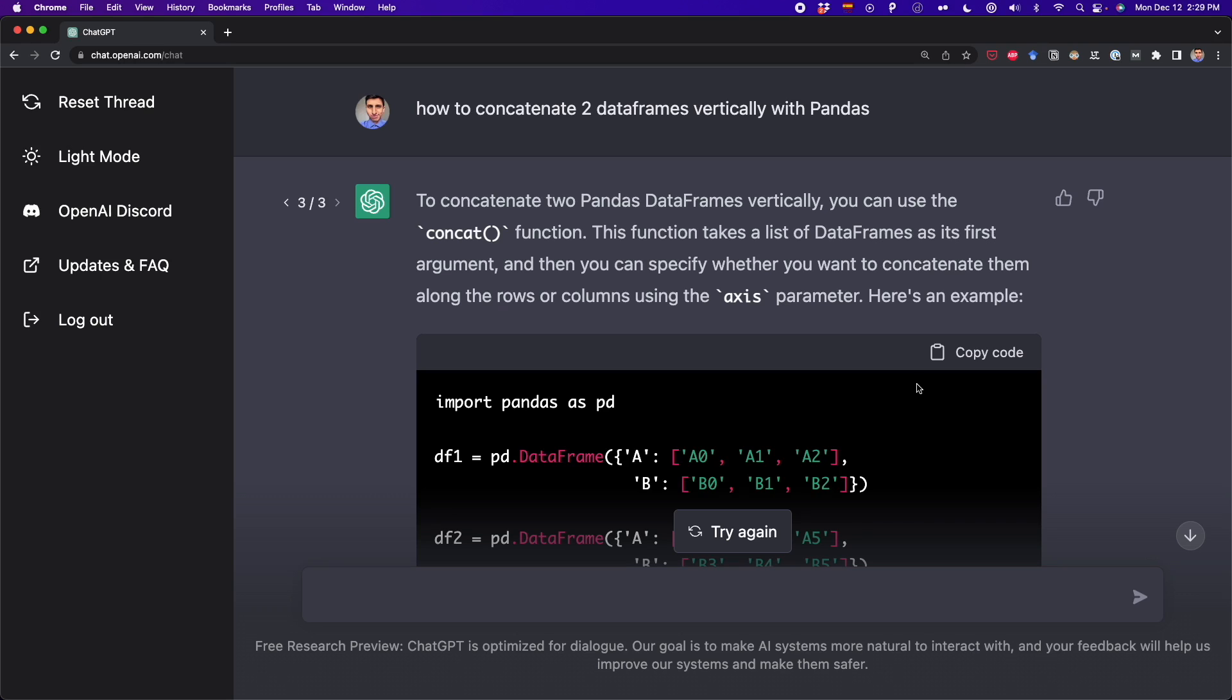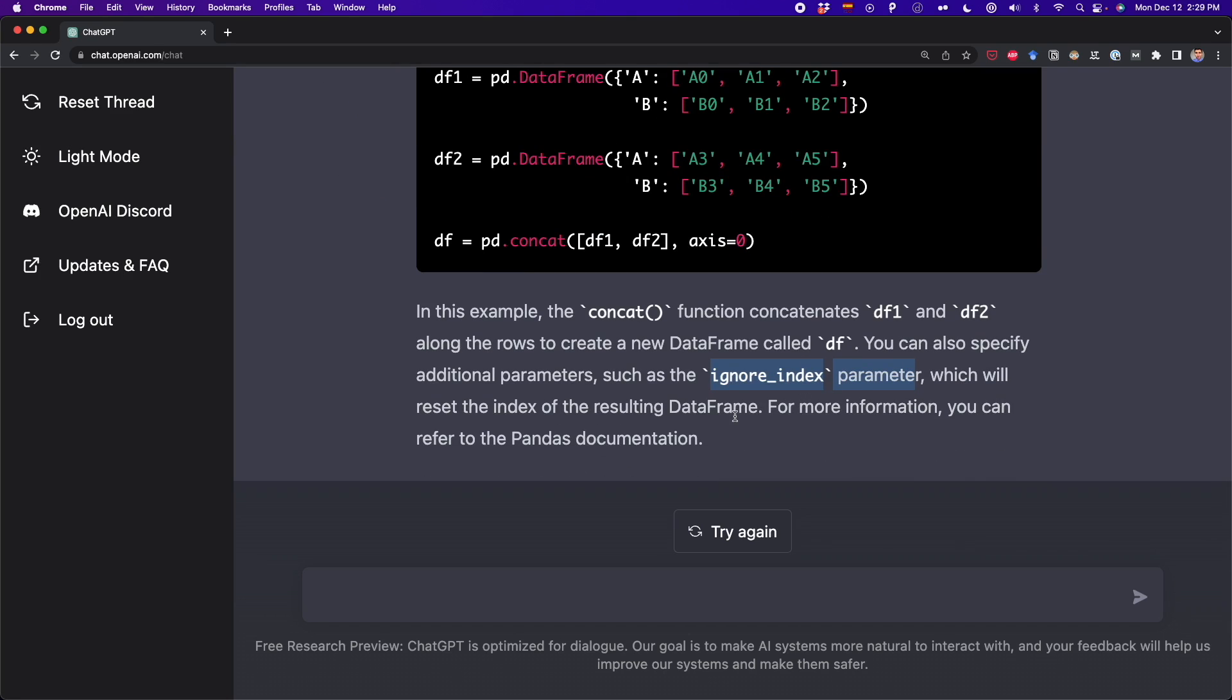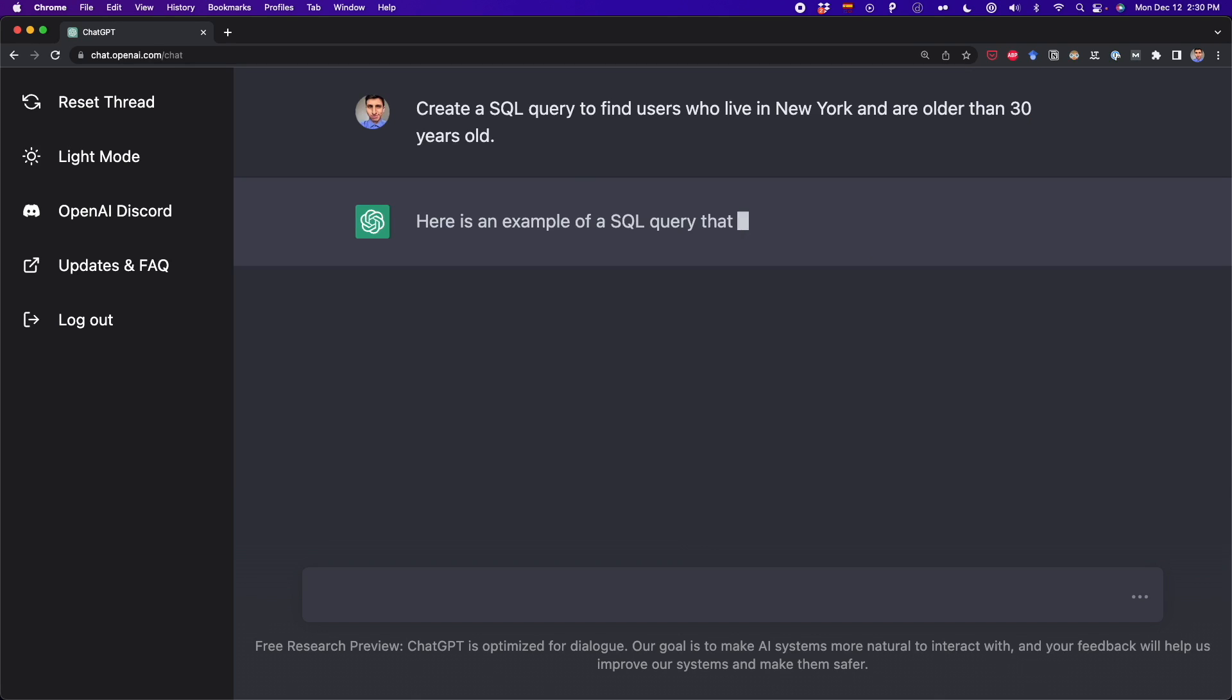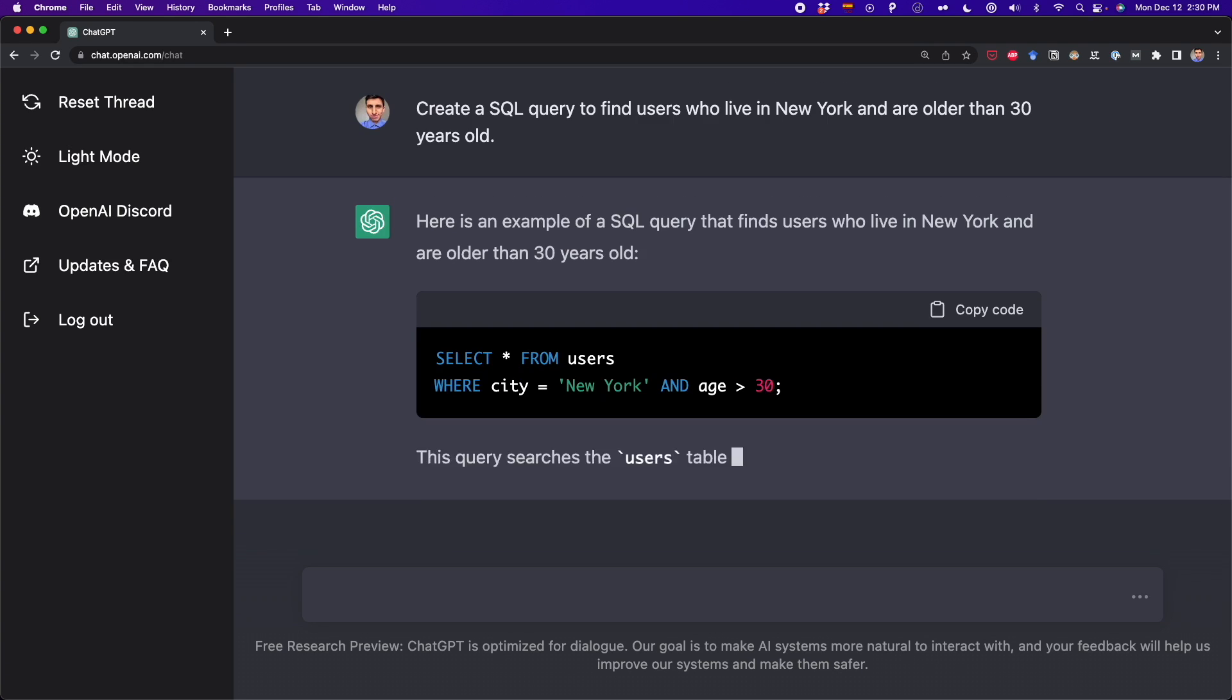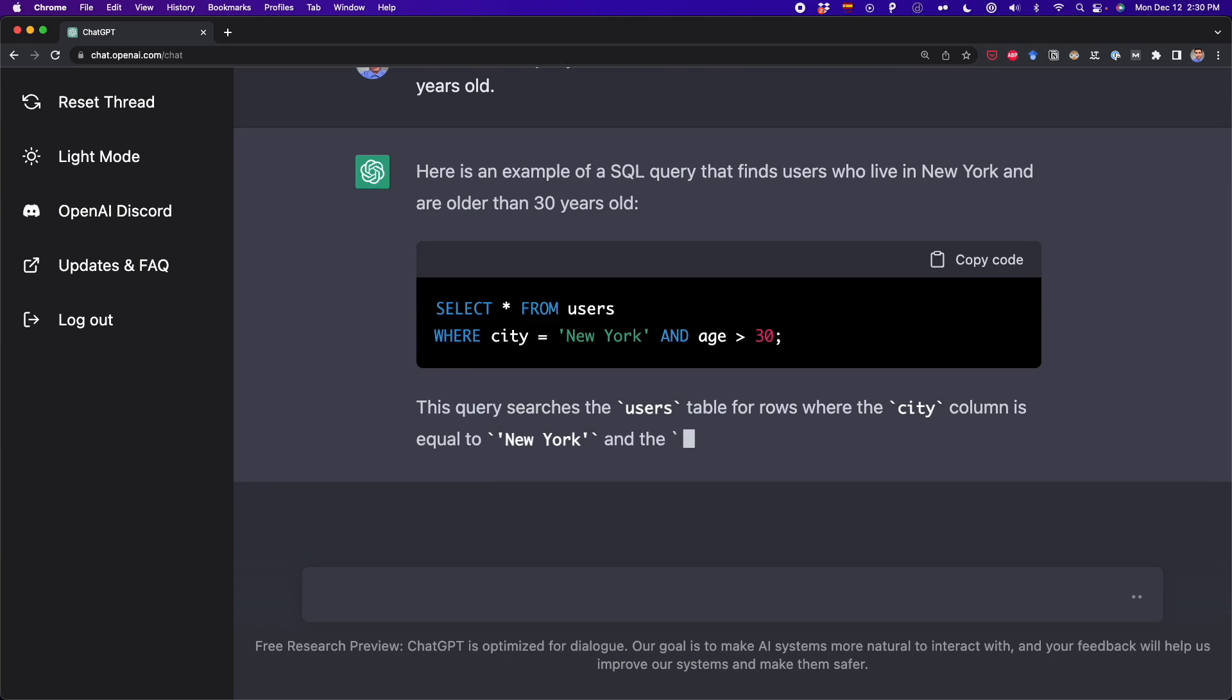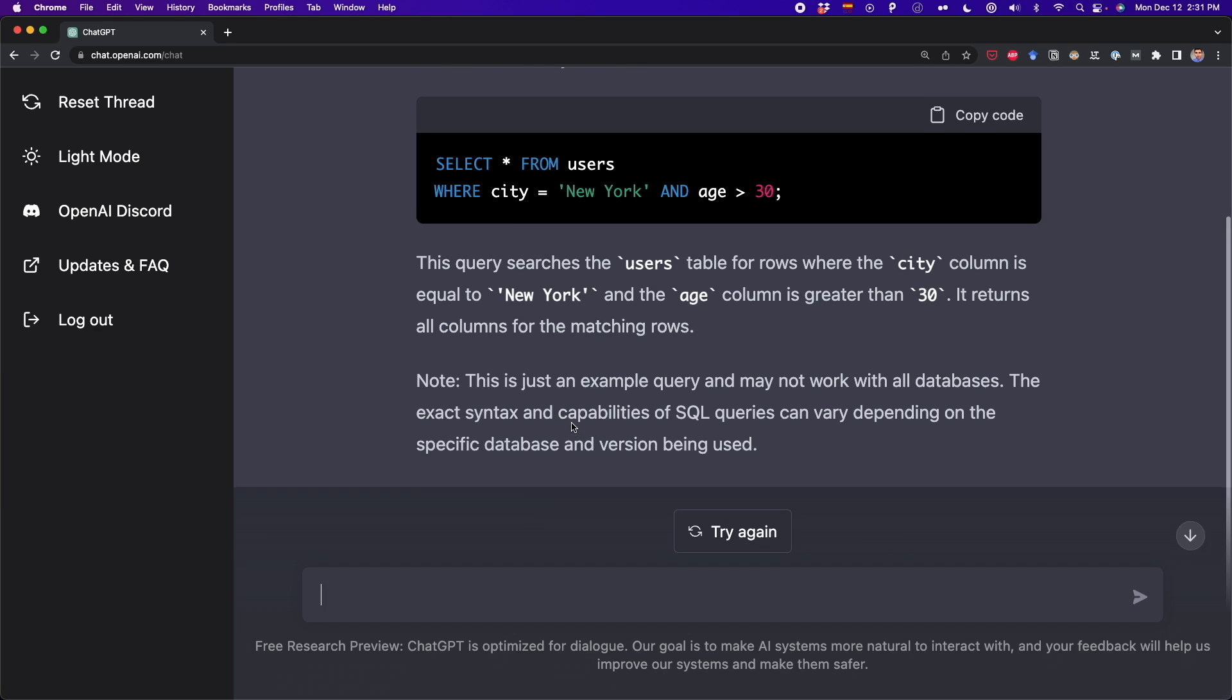Something else that we do often is working with databases. We have to create queries and do many things to extract data from a database. So here you can also make ChatGPT create queries for you. You can write something like this: create a SQL query to find users who live in New York and are older than 30 years old. So if you press Enter, you're going to get the answer. And now you can see it says here's an example of an SQL query. It's a simple query as you can see here, and it was created by ChatGPT.